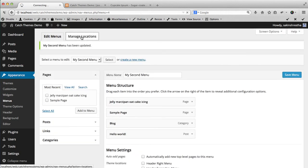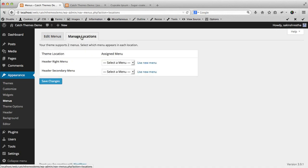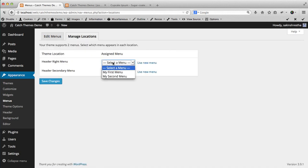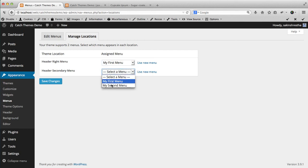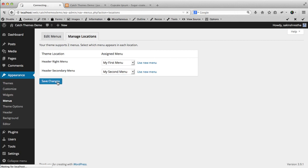And assign the location of the menu that you want to display. For example, if you want to display your first menu in the header right section, then you assign header right menu to My First Menu. And secondary menu, you can assign any menu - I will assign the Secondary Menu. So save changes once I assign the menu locations.